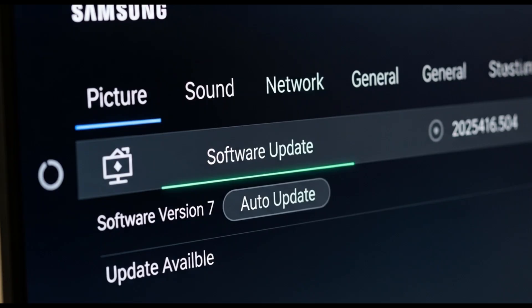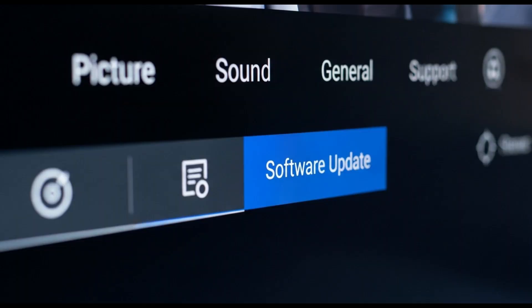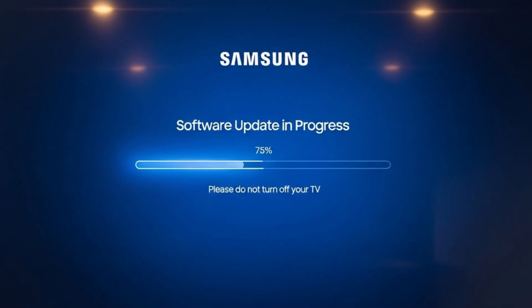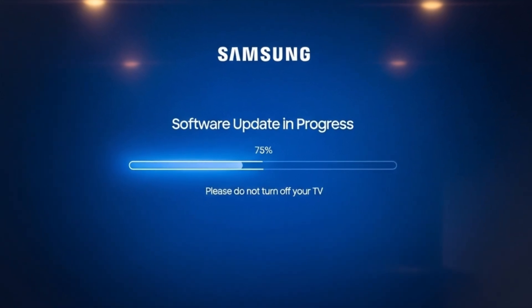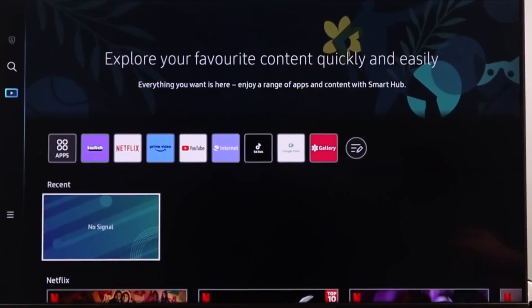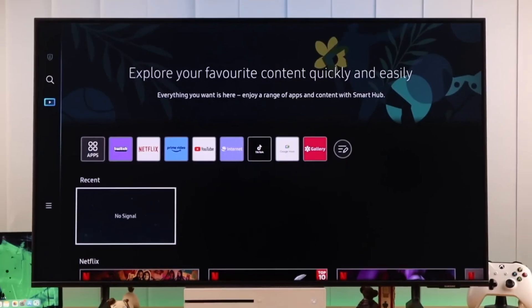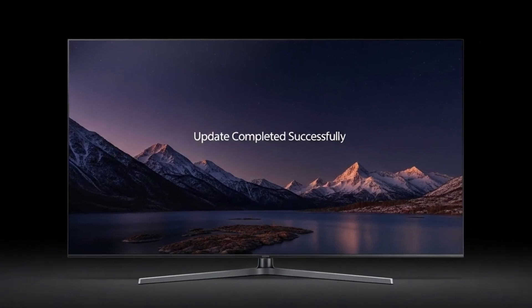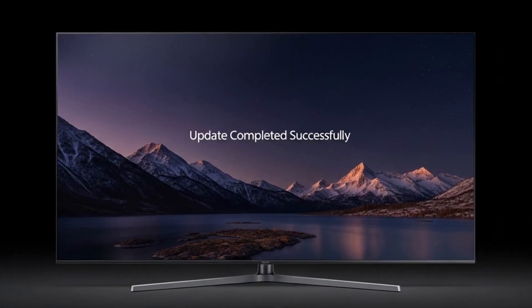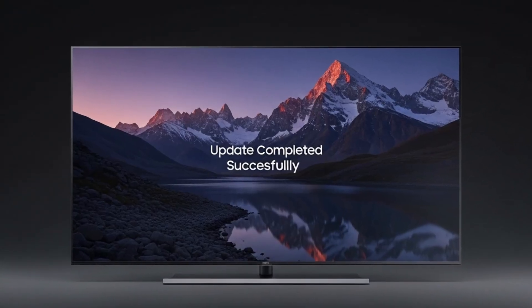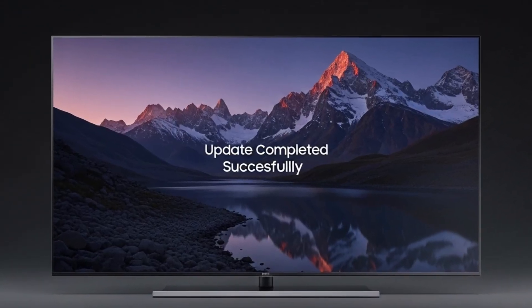Step 4: Update TV software. Sometimes the issue is with your TV software. Go to Settings > Support > Software Update > Update Now. This ensures your TV has the latest firmware, which often fixes bugs that affect apps like YouTube, Netflix, or Prime Video.